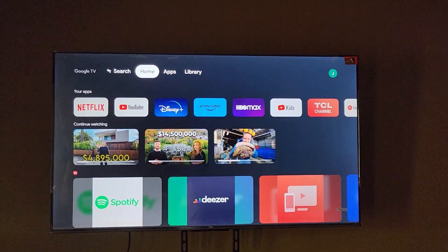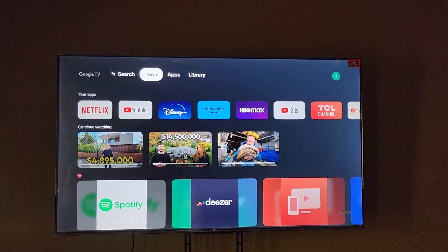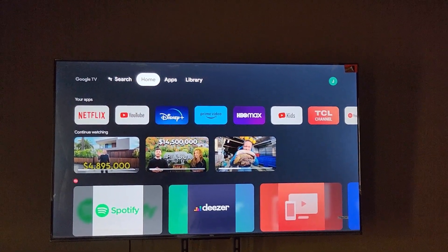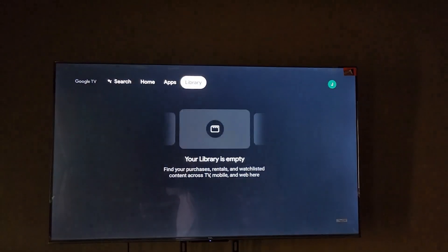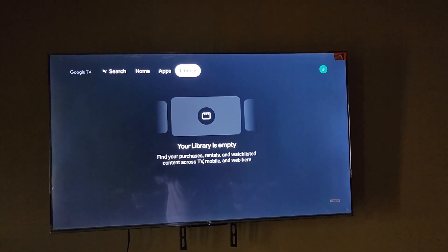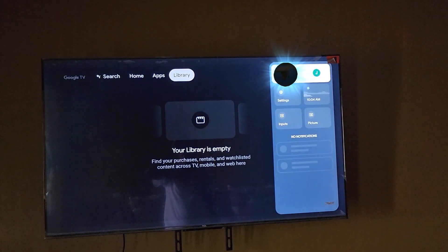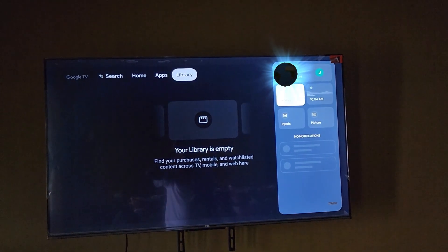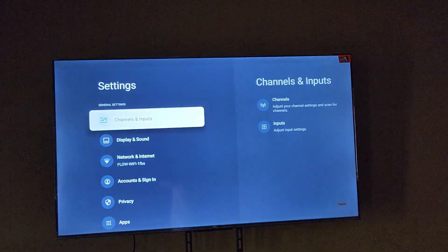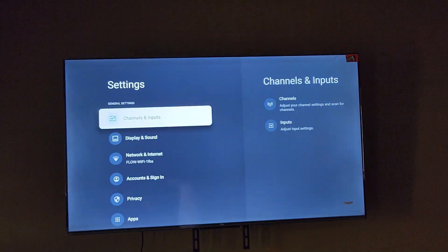To do that, simply follow along. Get your remote and you're going to move over to your user. Once you're in your user, go to settings.